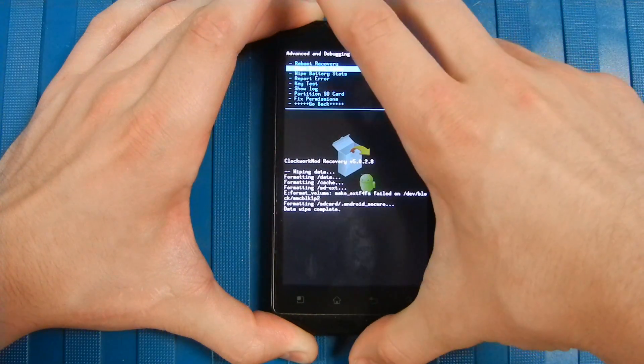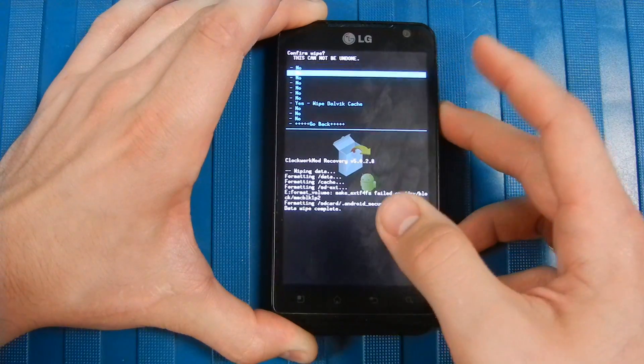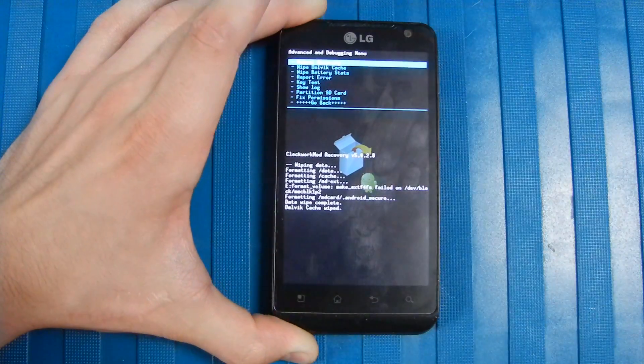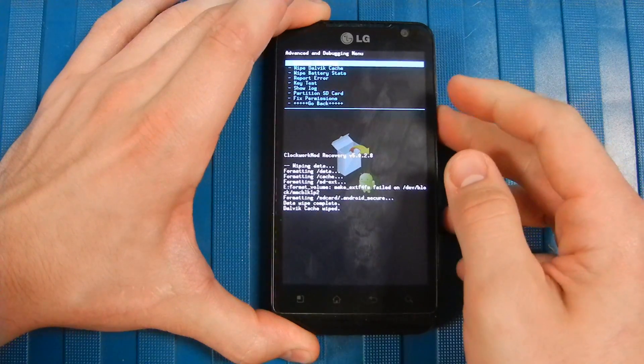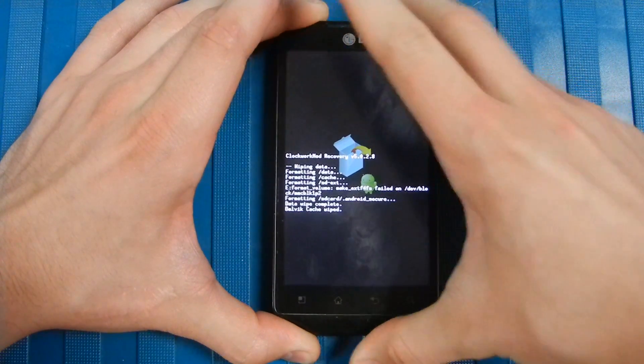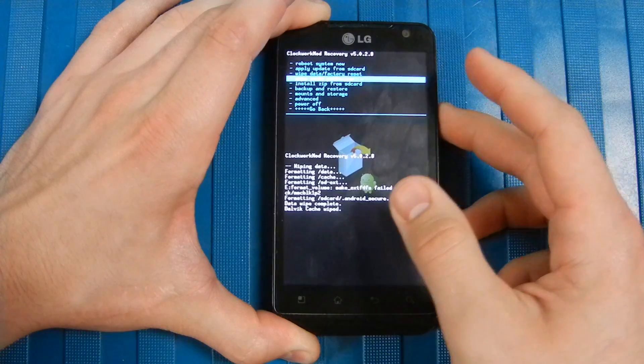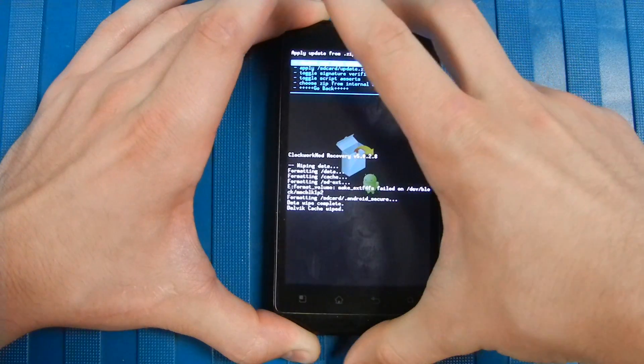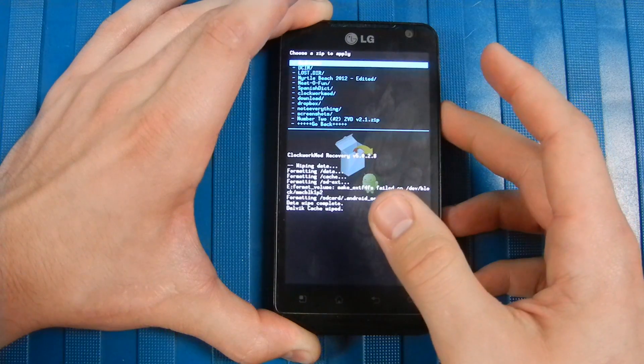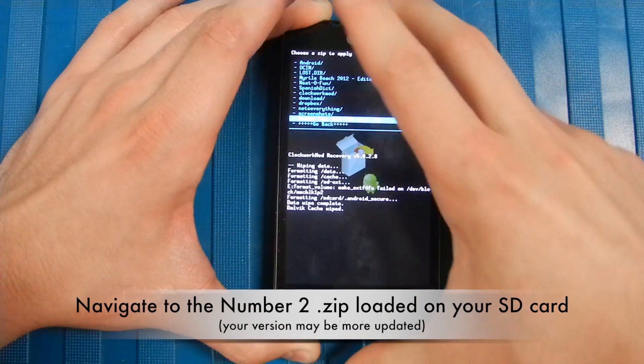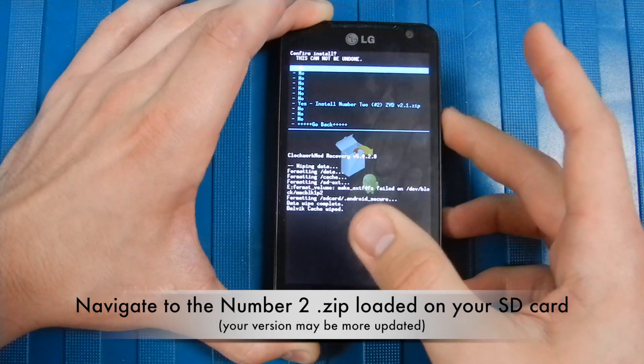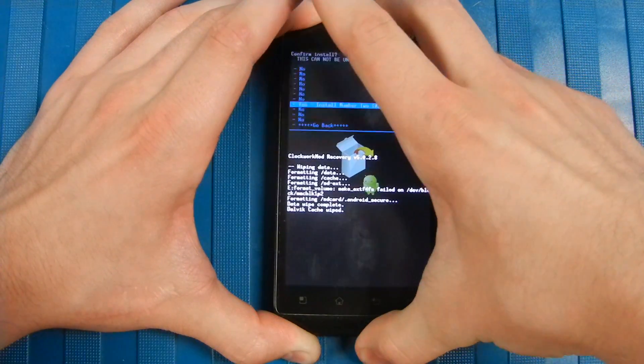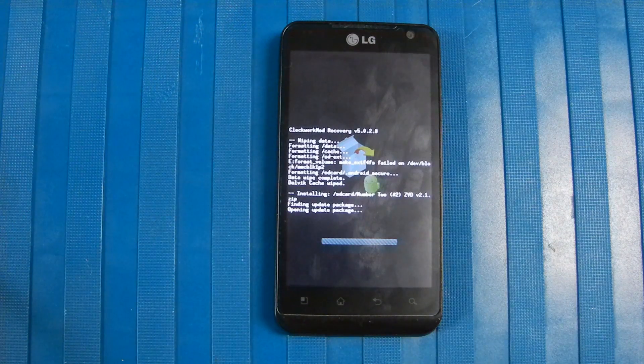Wipe Dalvik Cache, go ahead and confirm it. Now you want to go back to the main menu and hit Install Zip from SD Card, choose it from SD card, and we're going to go down to Number Two ZVD 2.1, make a selection, go down, confirm it, and we're off.